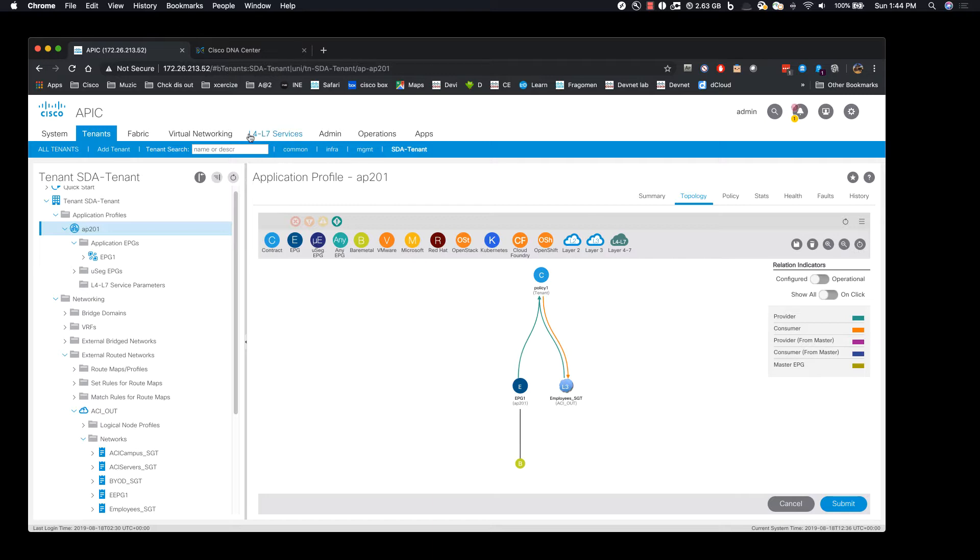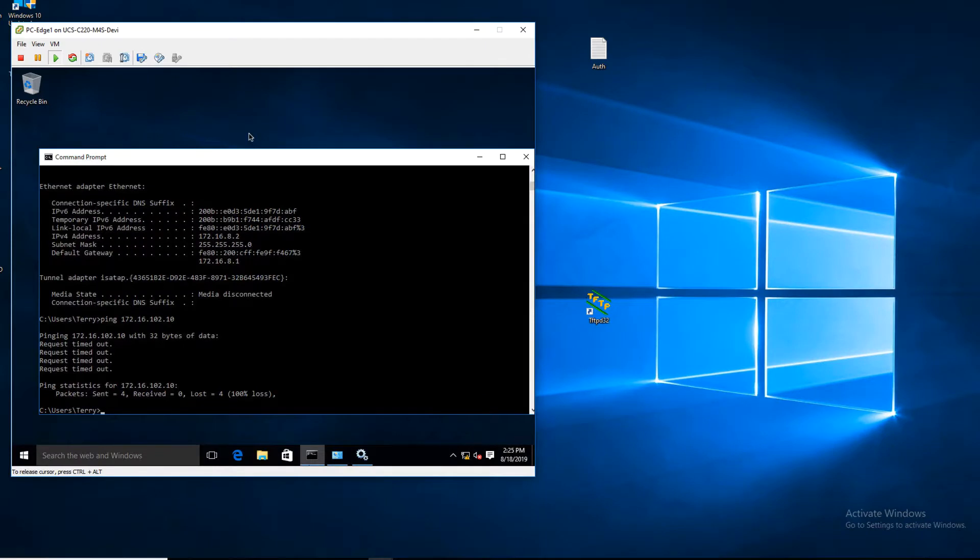And now that the contract is built, we're going to see if the ping is successful.